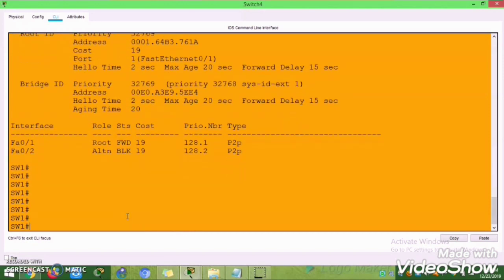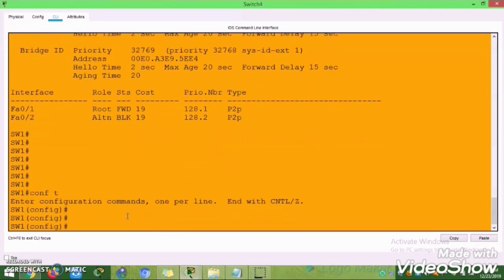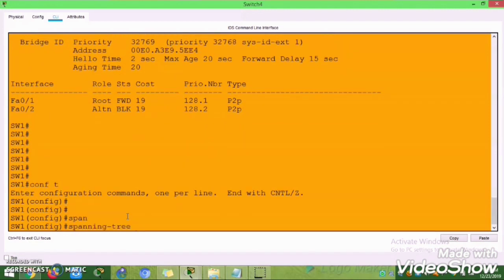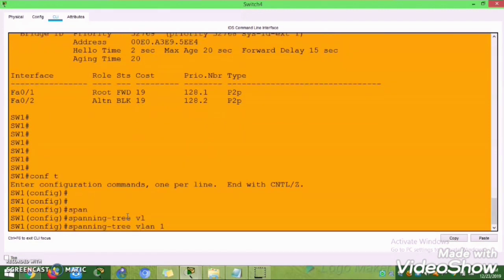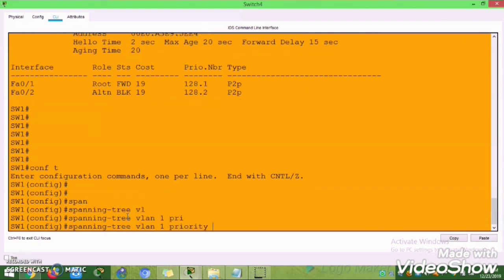For Fast Ethernet the cost is 19, for Gigabit it is 4, and for 10 Gigabit it is 2. You can read the cost for each port. All these factors will be considered to prevent a loop in the switching mechanism.